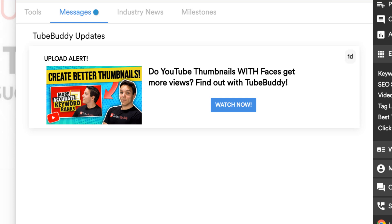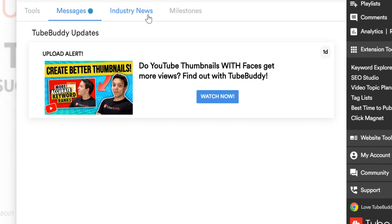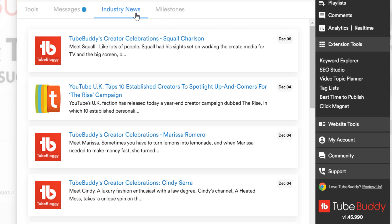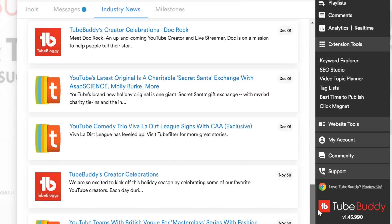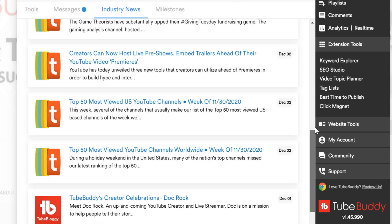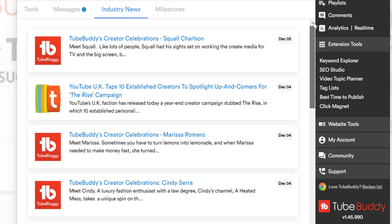Speaking of information, we want to be your best friend on your road to YouTube success. One of the ways a buddy helps you out is by keeping you informed on changes in life. We keep you up to date on YouTube changes in the Industry News section. Don't be caught off guard — make sure you're informed on changes to YouTube.